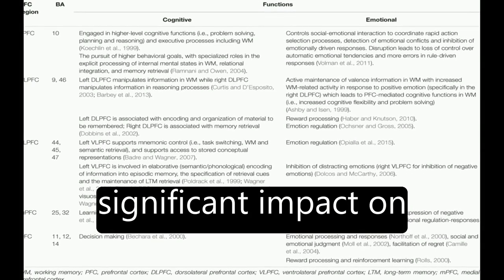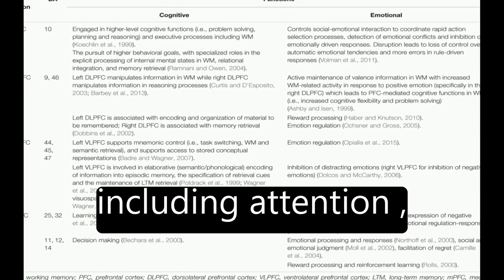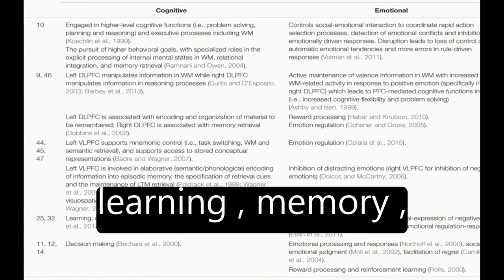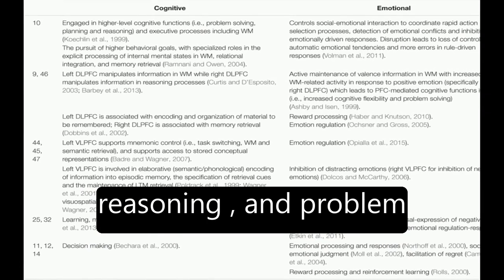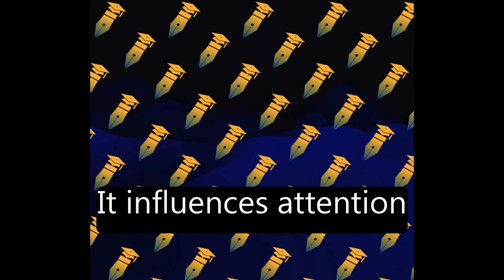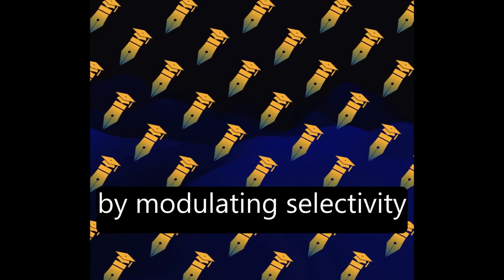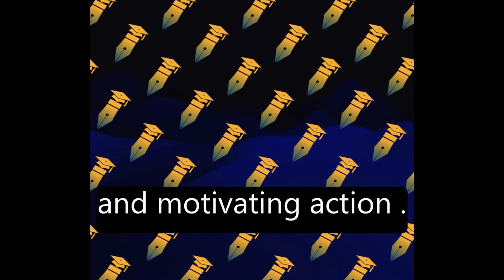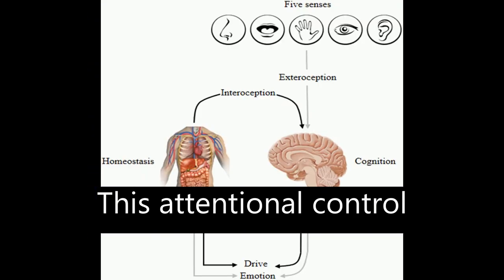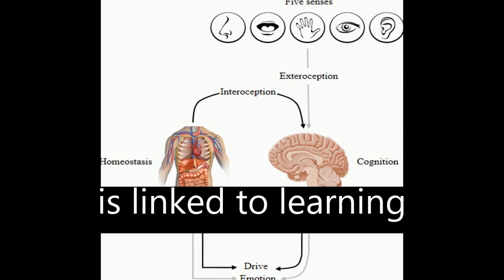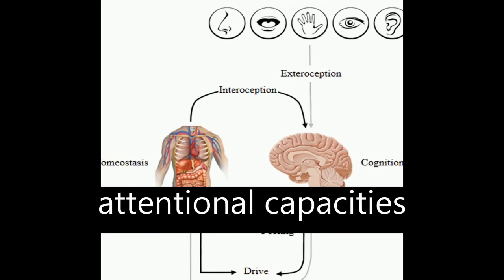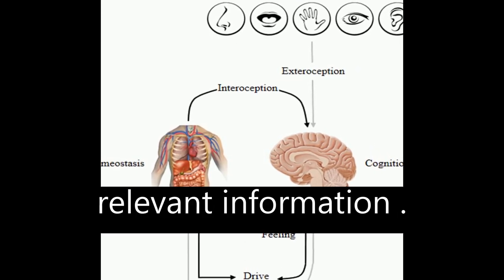Emotion has a significant impact on cognitive processes including attention, learning, memory, reasoning, and problem solving. It influences attention by modulating selectivity and motivating action. This attentional control is linked to learning processes, as limited attentional capacities are better focused on relevant information.